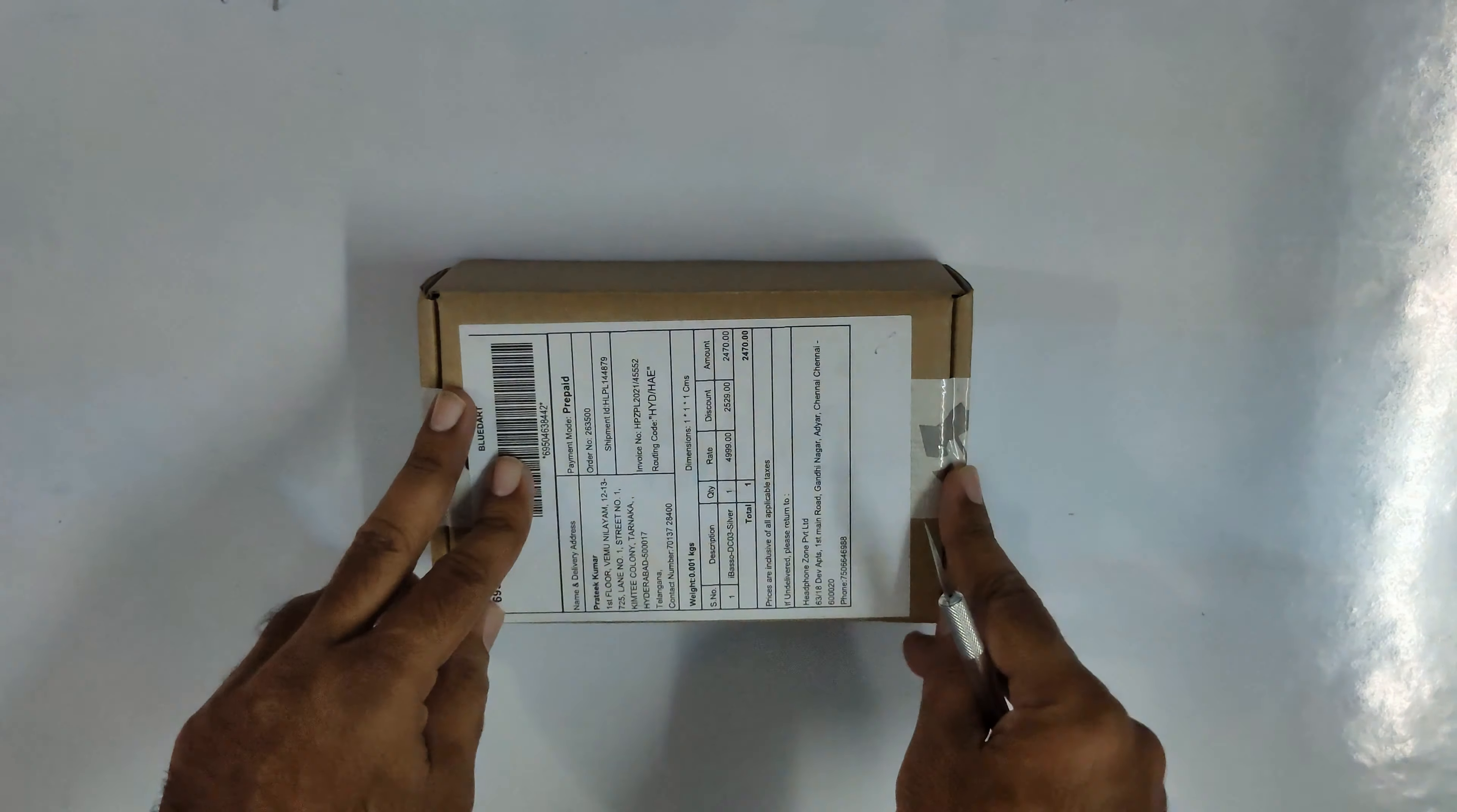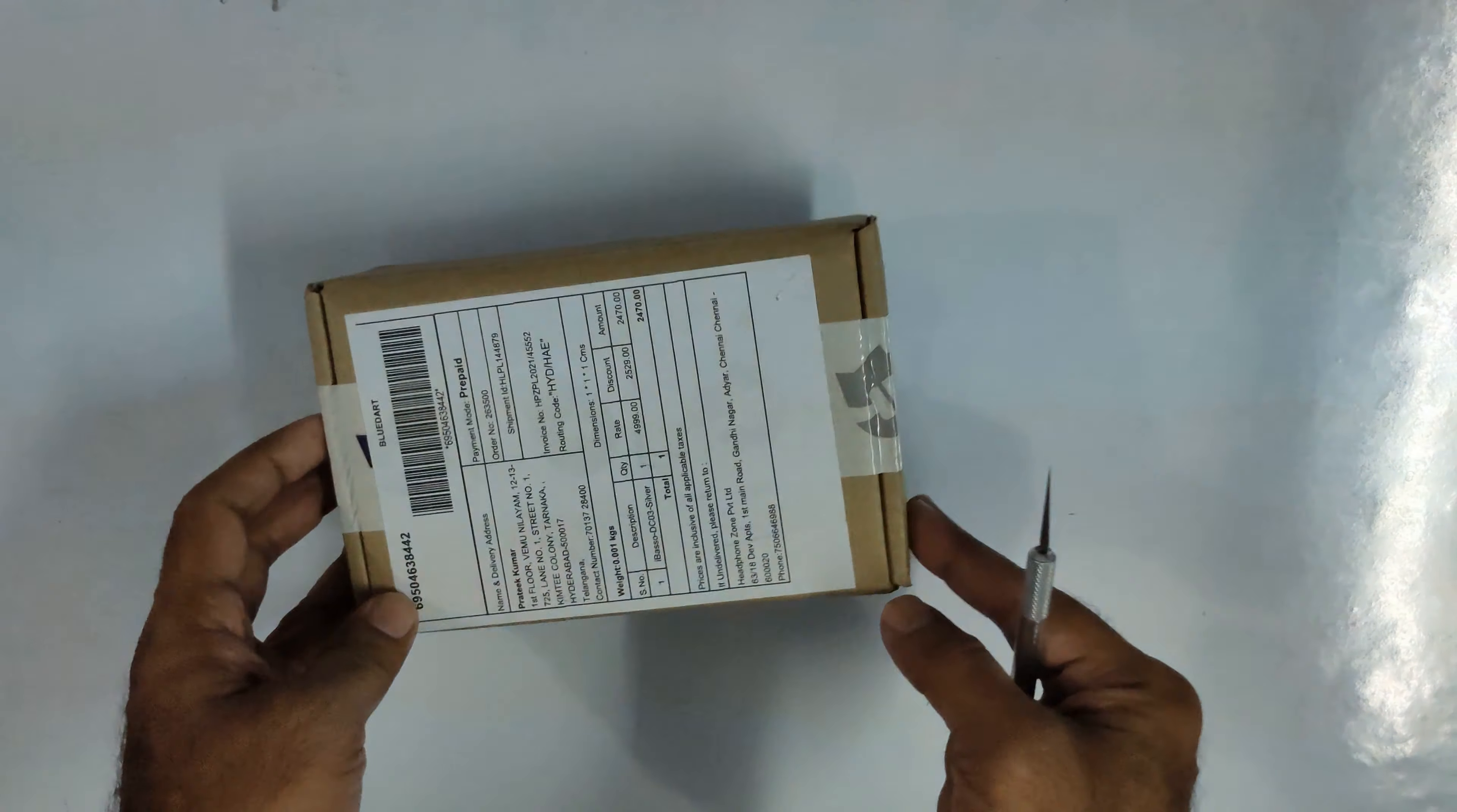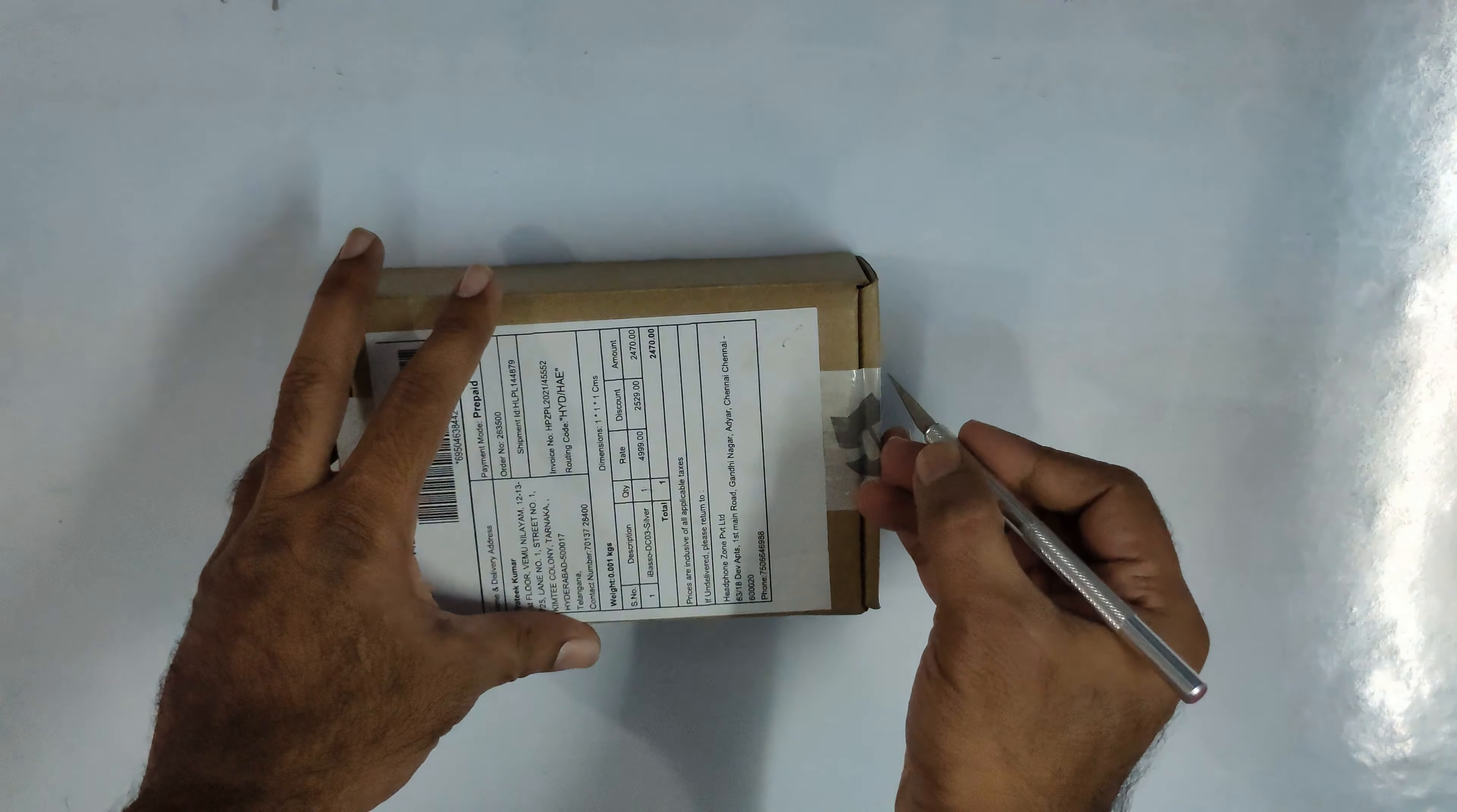Hello all, welcome to a quick unboxing of iBasso DC-03 USB based dongle. Got it from Headphone Zone. Let's unbox it.